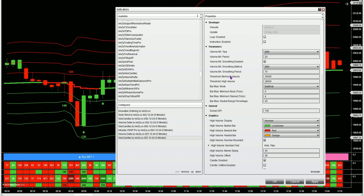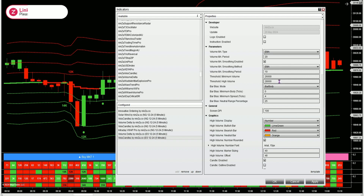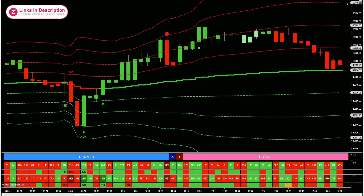The ES is a much higher volume instrument so I've got higher volume thresholds — for the minimum volume I have 26,000 and for the high volume I have 28,000. So there are some more possible ways that you can use these very customizable indicators. I hope you got some good ideas for your own trading. Thanks for watching — have a great day.